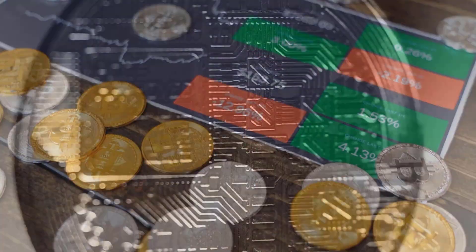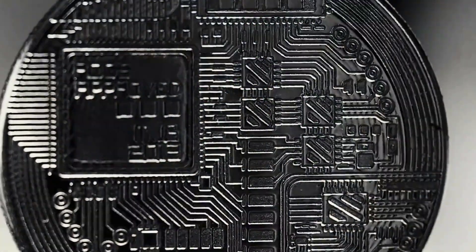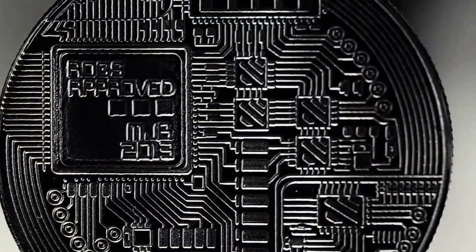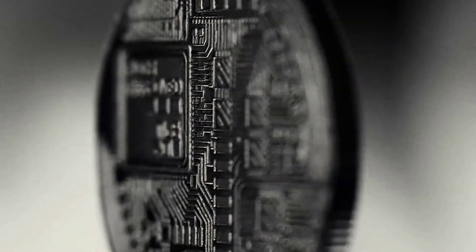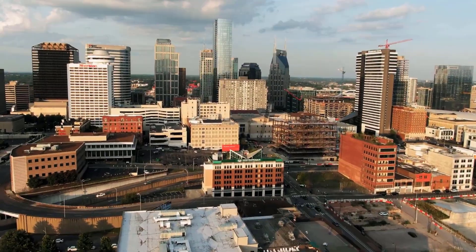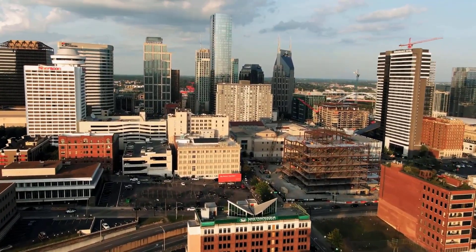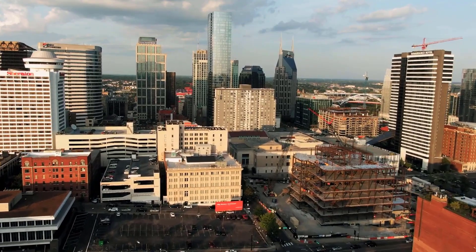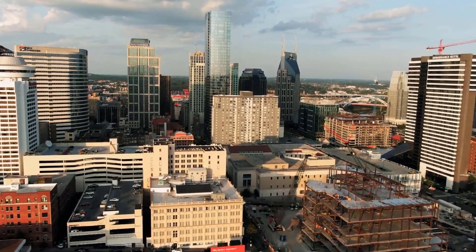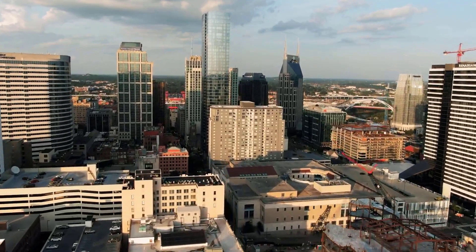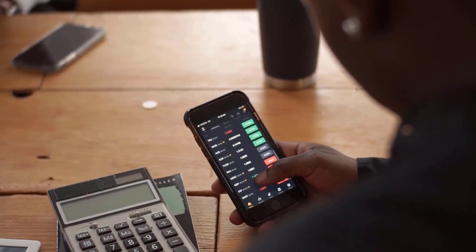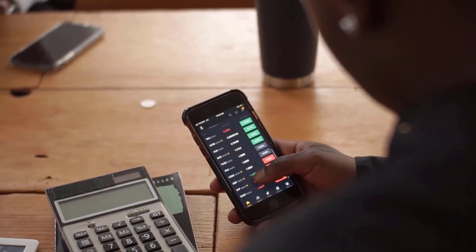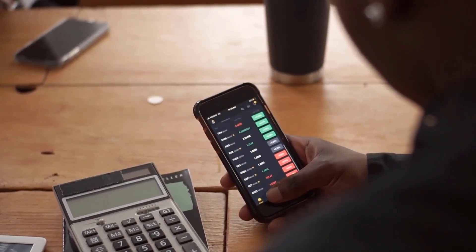Algorand gauge for October 2023: opening cost 1.74 rands, high 2.16, low 1.74, average cost 1.92. Cost toward month's end: 2.02, change for October: plus 16.1%.